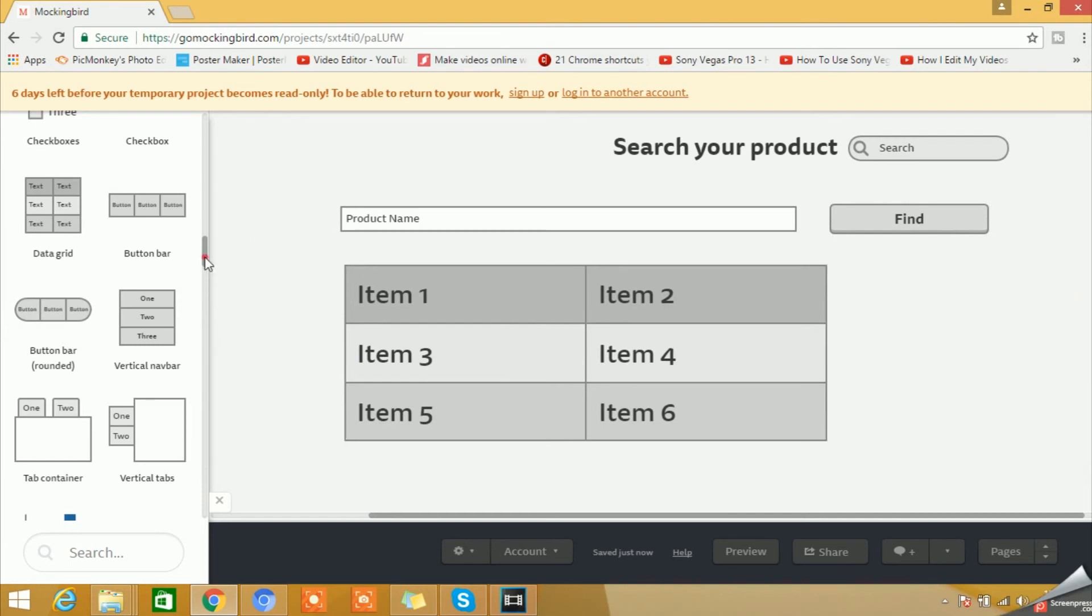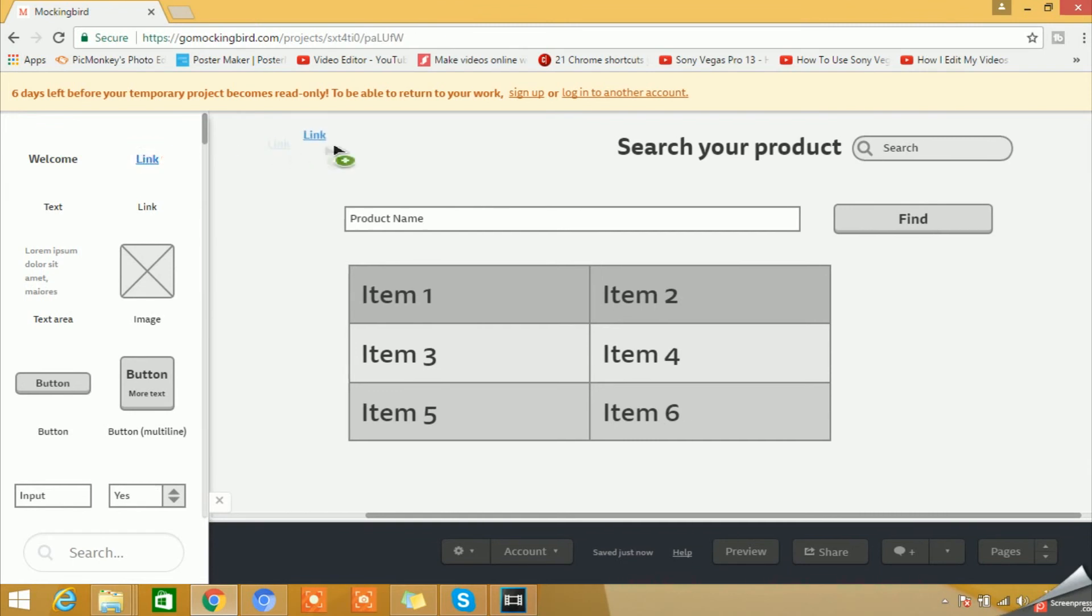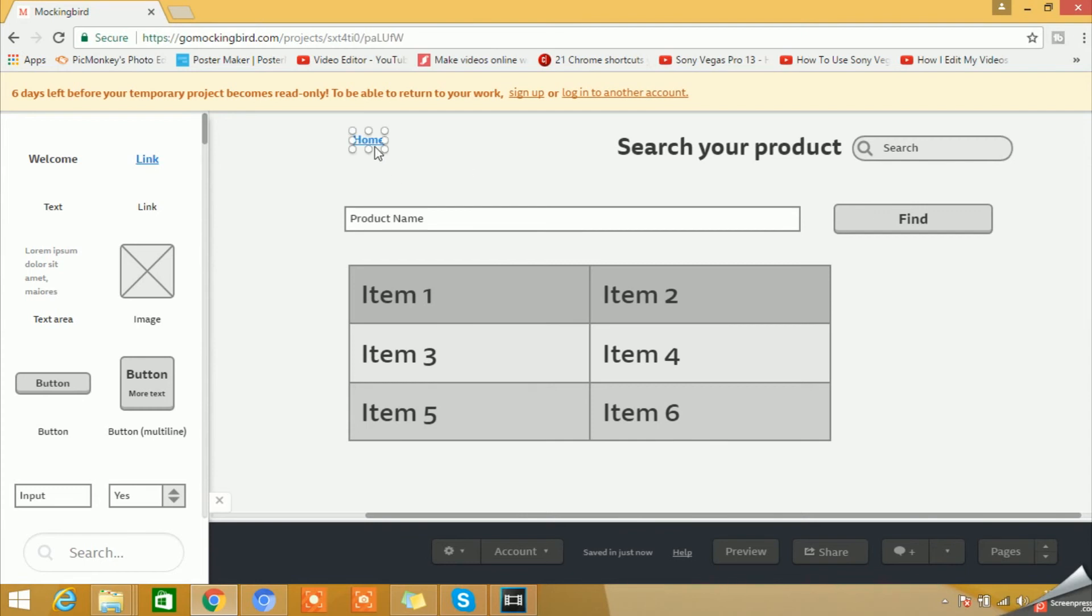So now we have a link button here. We have a button here called Find. Now let's drag a link. We can name it as Home. Now when you will share this template with someone else who is also working on your project, that person will be able to click on this link to go to the home page.